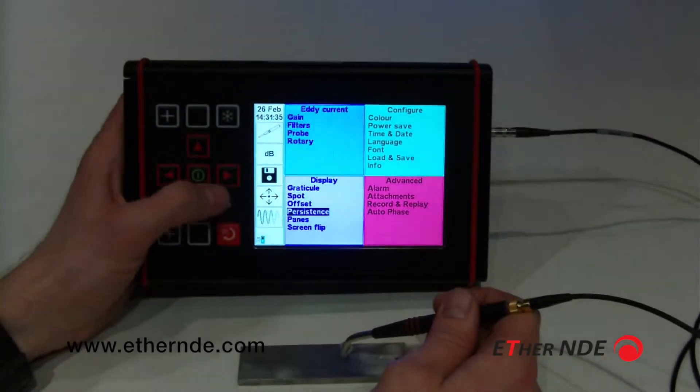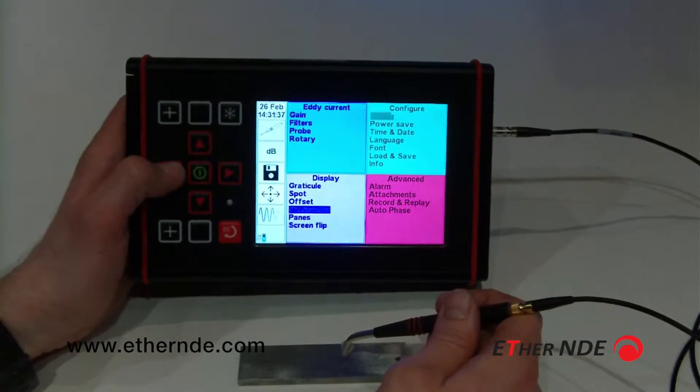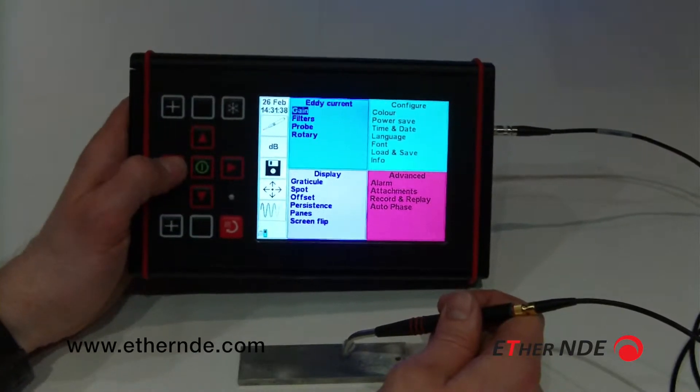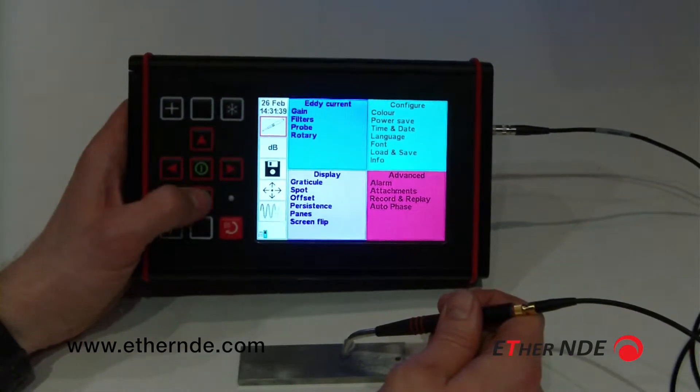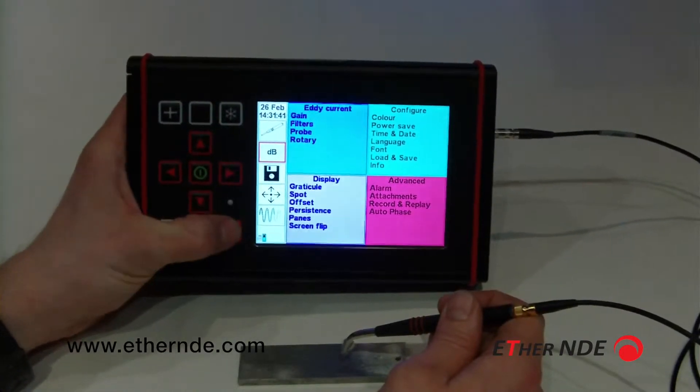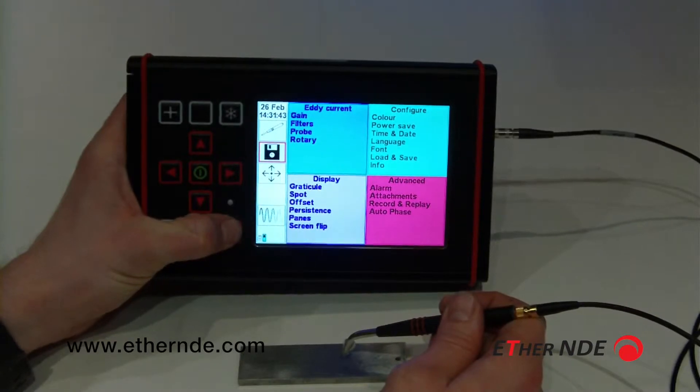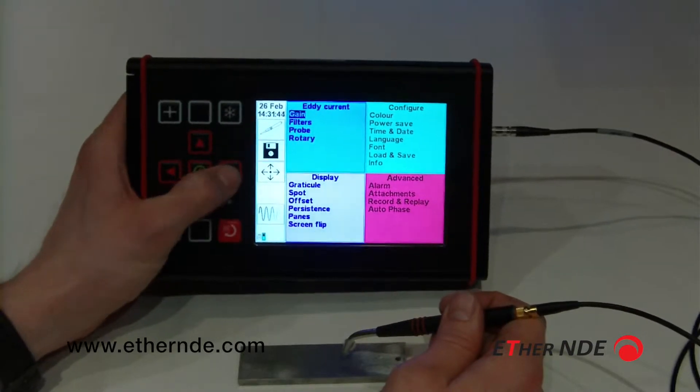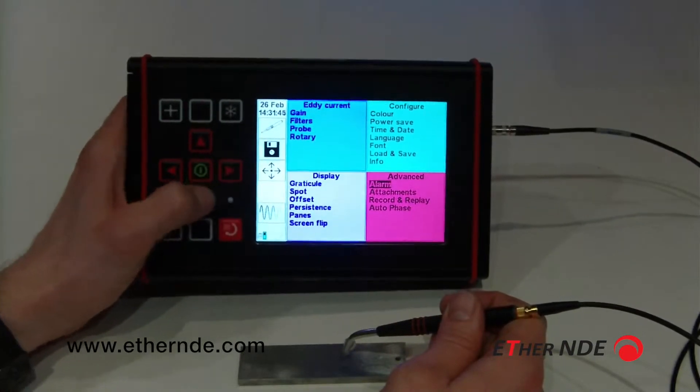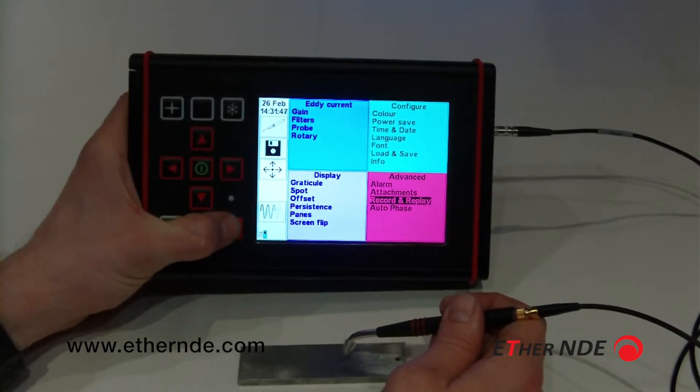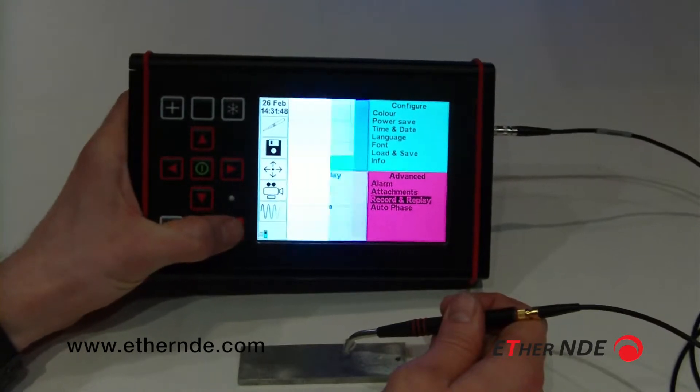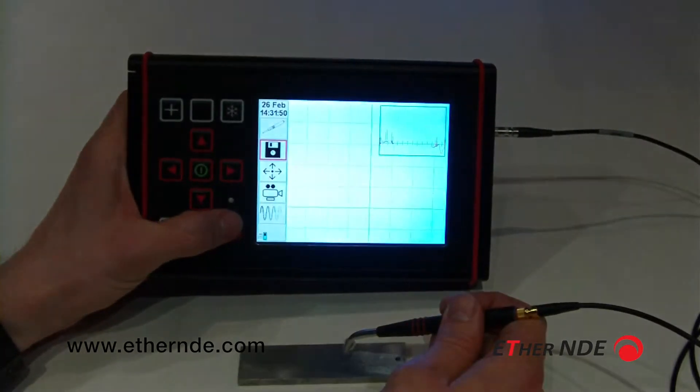From here, I want to first of all add record and replay to my quick menus on the left here. I don't really want gain, so I should remove gain, add record and replay. There we go.